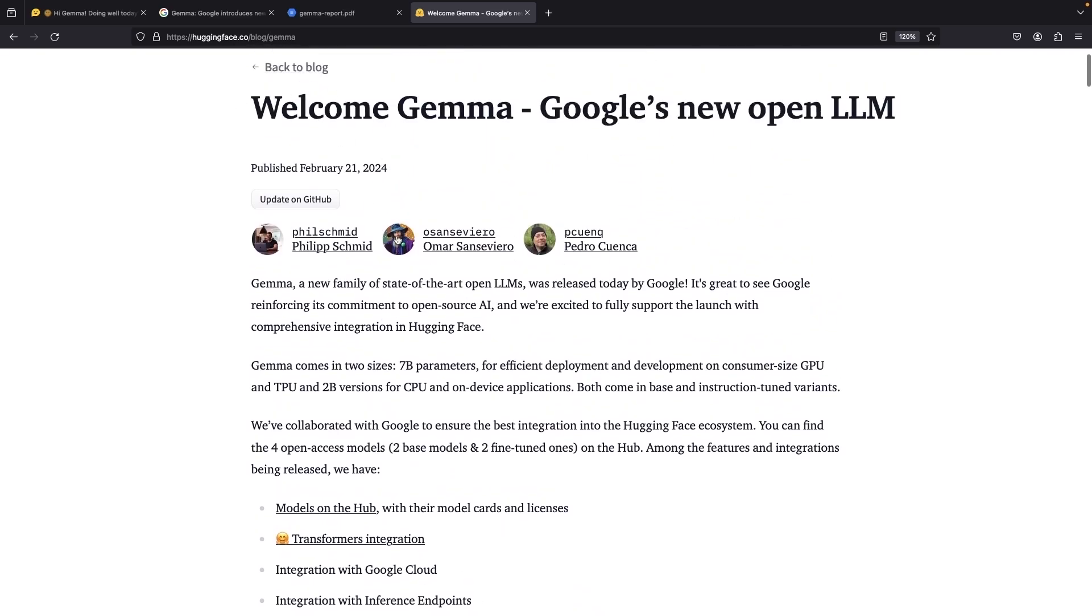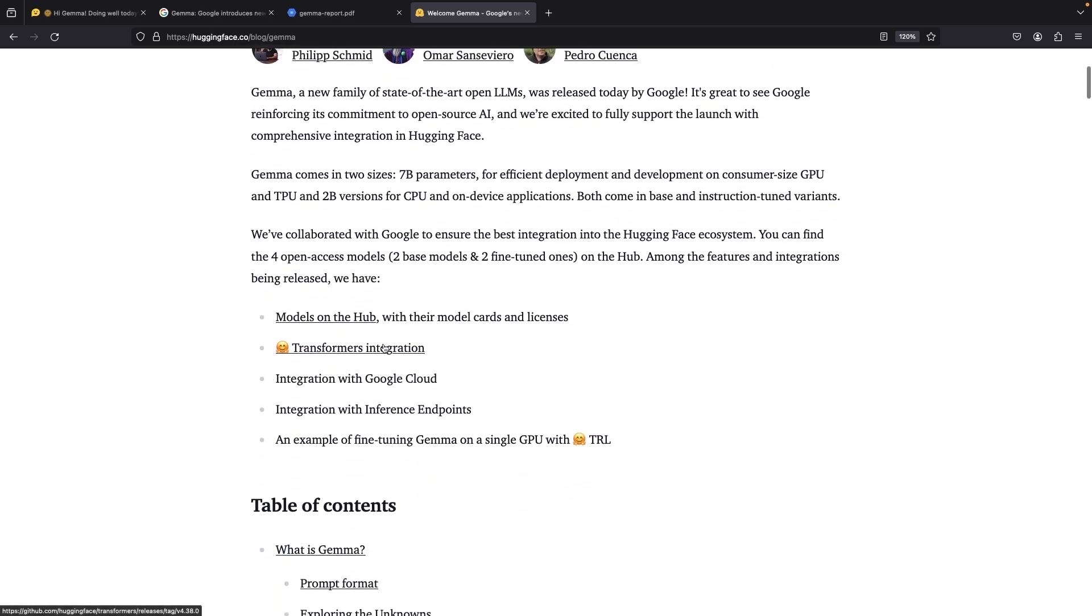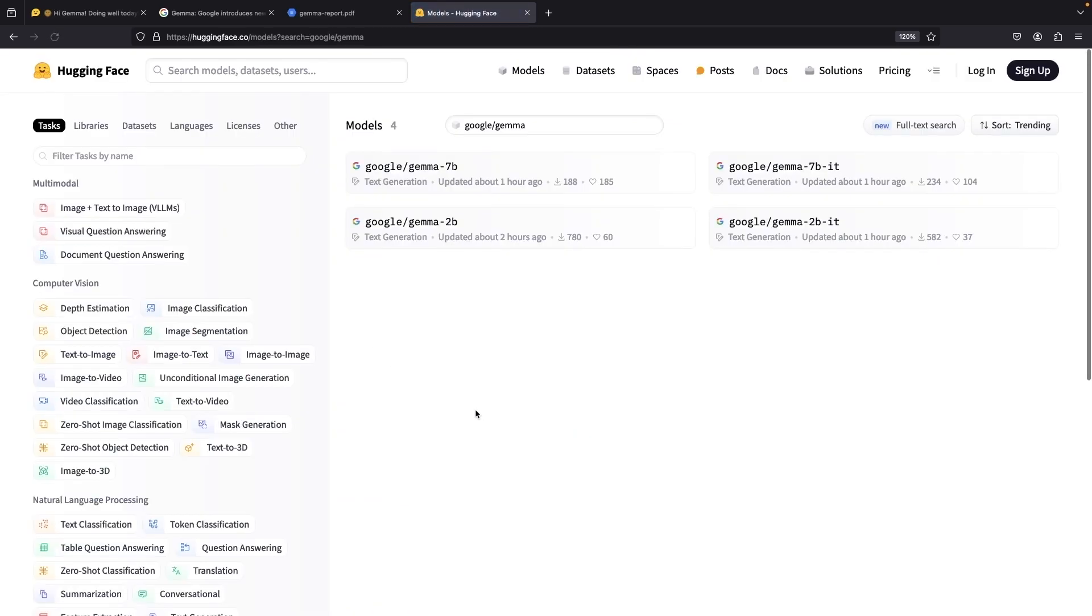For an intro to that, check out the Hugging Face announcement of the new Gemma model, which mentions things like the Transformers integration. The model is available on Hugging Face and is well documented and integrated.